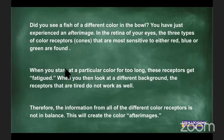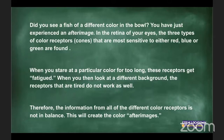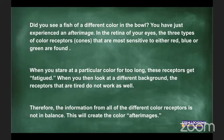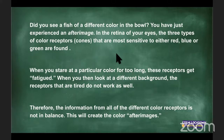This is called an after-image. You have three types of color receptors — the cones — the red, blue, and green ones in your retina. When you stare at a particular color for too long, these receptors get fatigued. When you then look at a different background, the tired receptors don't work as well, so the information from all the color receptors is imbalanced and this creates the after-image. It's an optical illusion, and there are many of them online.